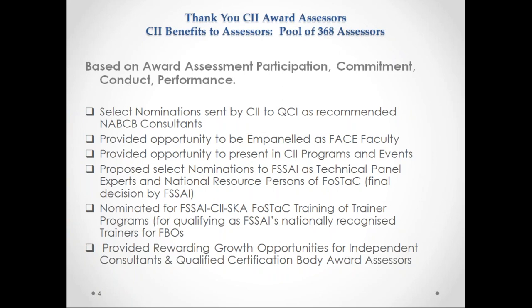FOSSTAC is the new initiative of FSSAI on food safety training and certification. Quite a few of you nominated to be part of these technical panels were also selected by FSSAI. We have also nominated quite a few for the FSSAI-CII-SK FOSSTAC training of trainer programs, three of which have been completed in Bangalore, Delhi, and Mumbai. These trainers, after successful completion and exam results, will be qualified as nationally recognized FSSAI trainers for food business operations.